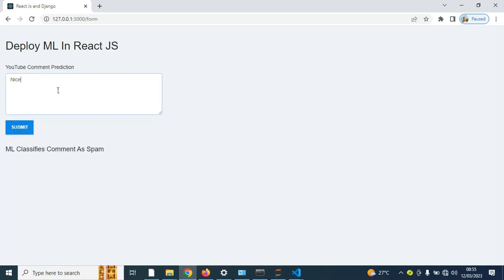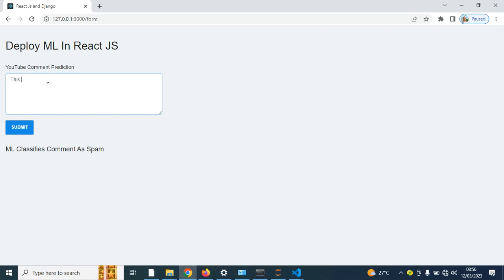This is true. I don't know why, but the YouTube and Google algorithm classifies 'nice' as a spam comment. Let's try out a comment we think might not be spam — let me say 'this video is enjoyable, I like the content'. When you click here you can see ML classifies the comment as not spam.